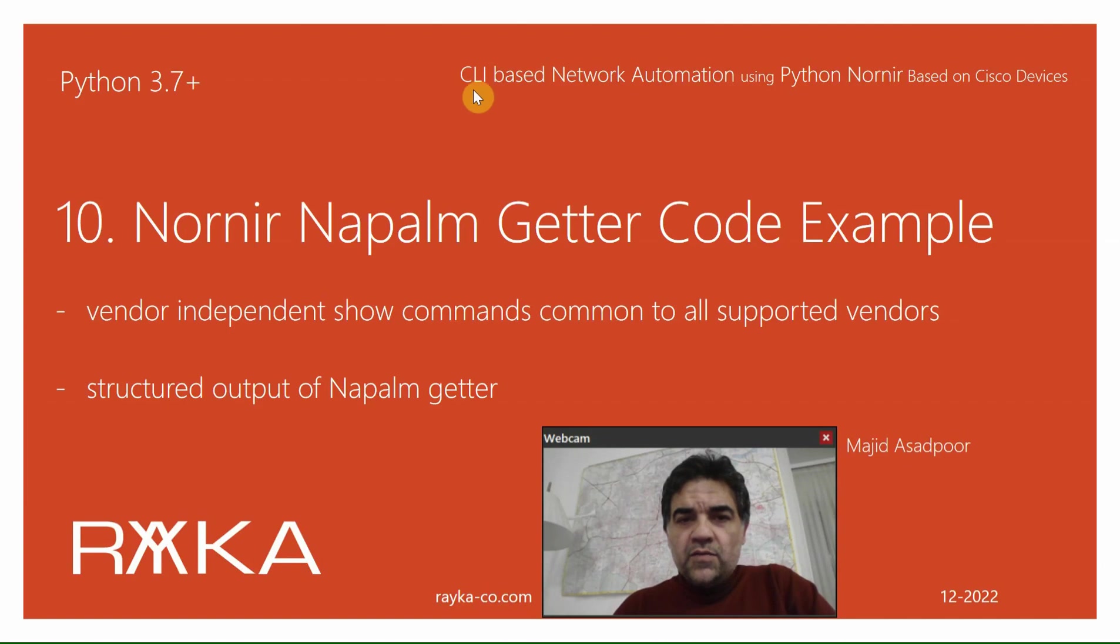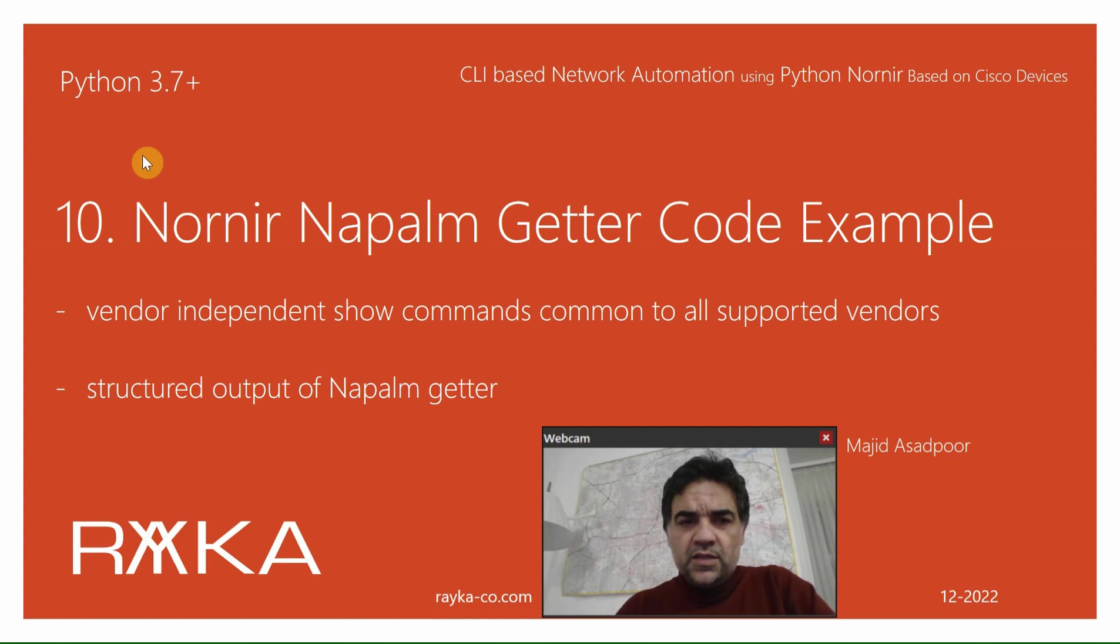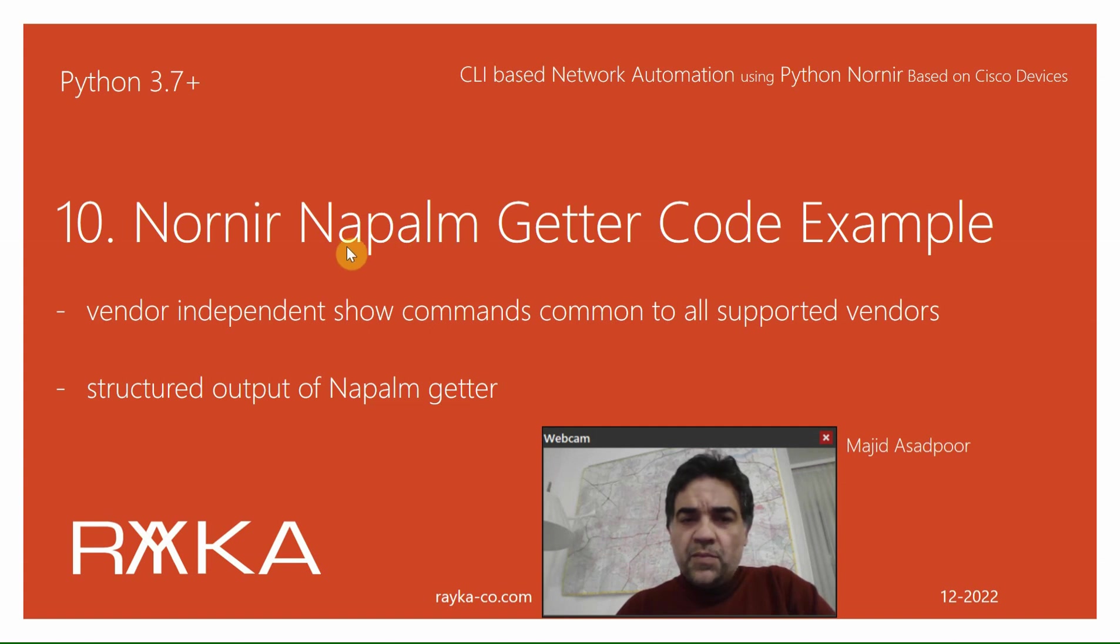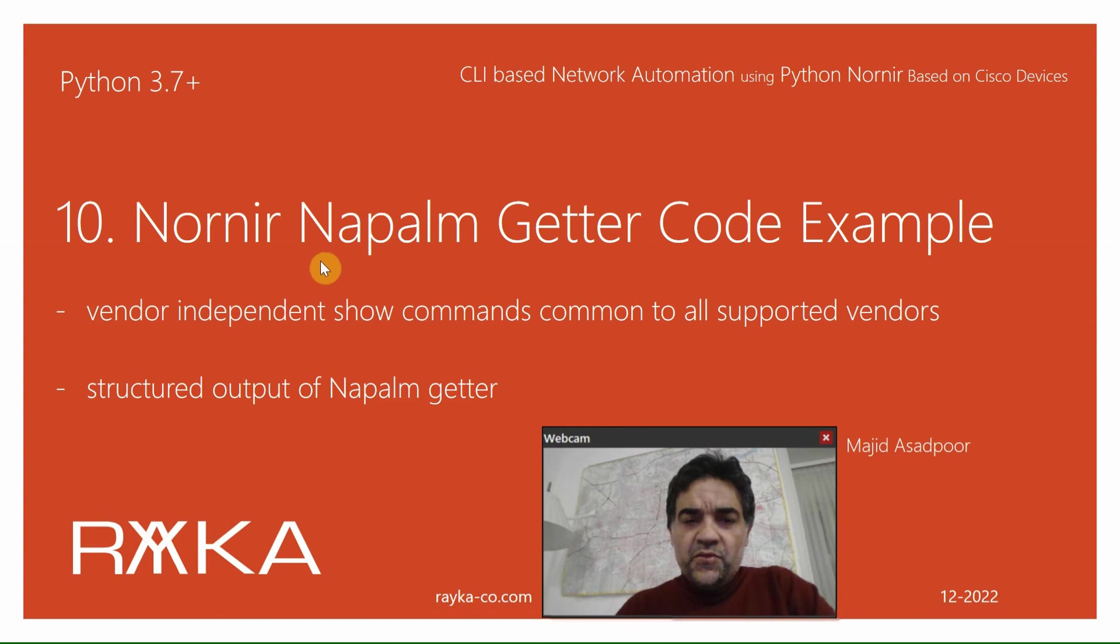Welcome to another video of CLI-based network automation using Python Nornir based on Cisco devices. From this section on, we will start to talk about Nornir Napalm plugin, and in the first step we will introduce and have a code example from Napalm getters.